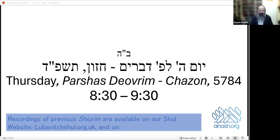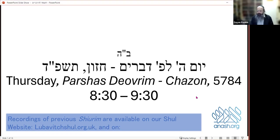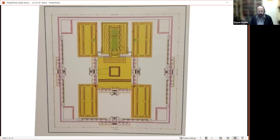Good evening, welcome to tonight's Shiur Thursday of Parshas Devarim, coming up to Shabbos. We're focusing on the Beit HaMikdash this time of year, and the Rebbe encouraged us to learn about the Beit HaMikdash during this period. I want to start with something about the Beit HaMikdash HaShlishi.